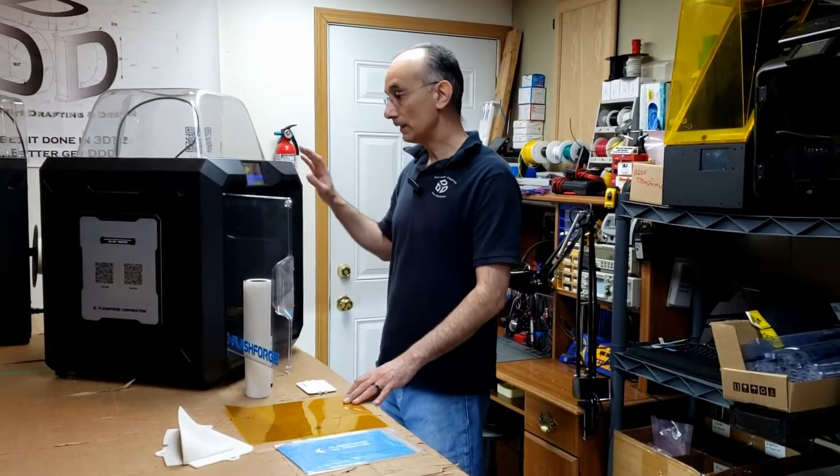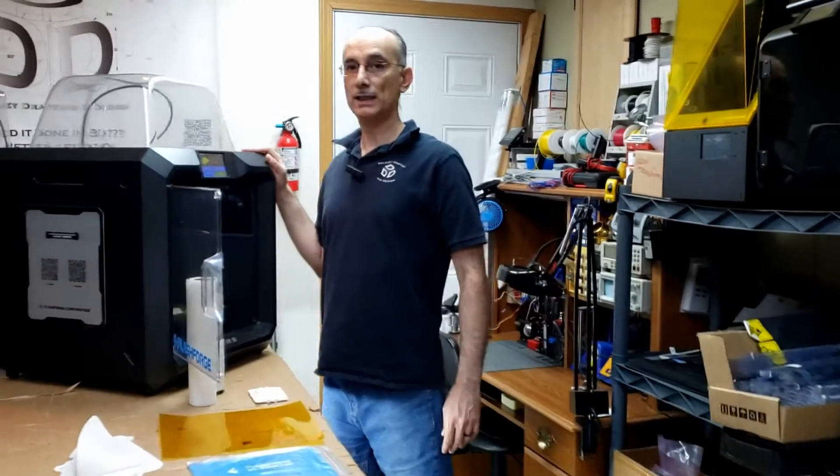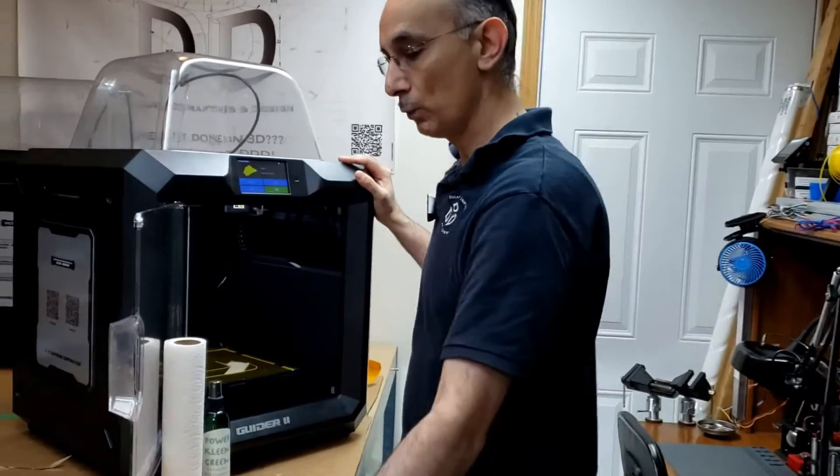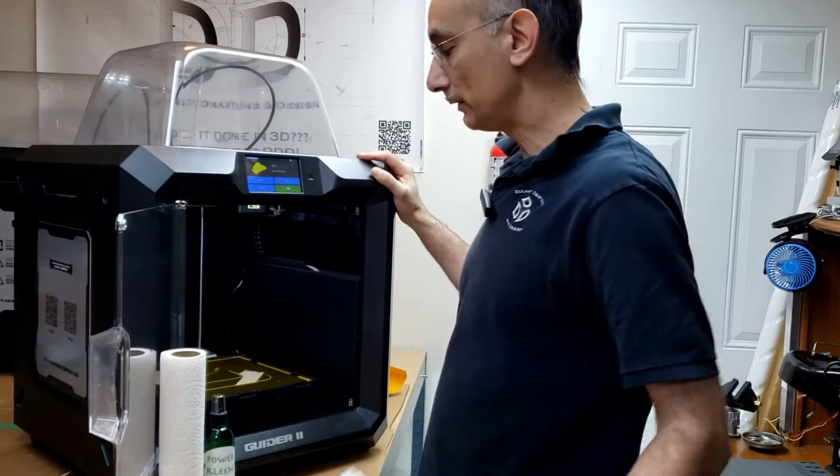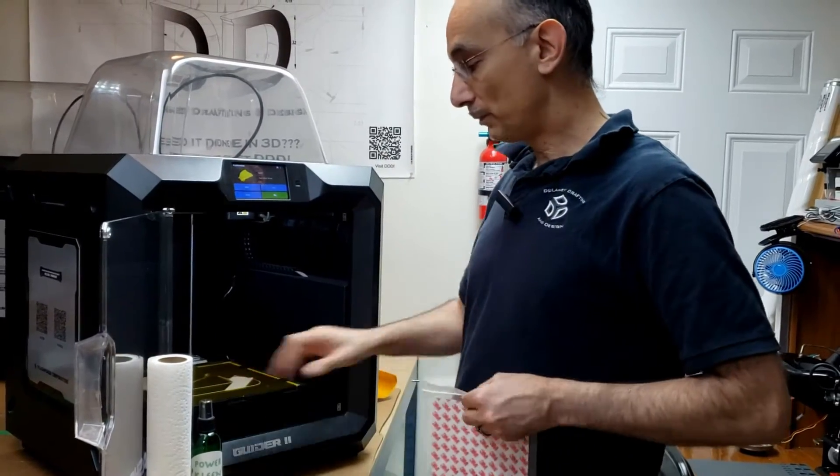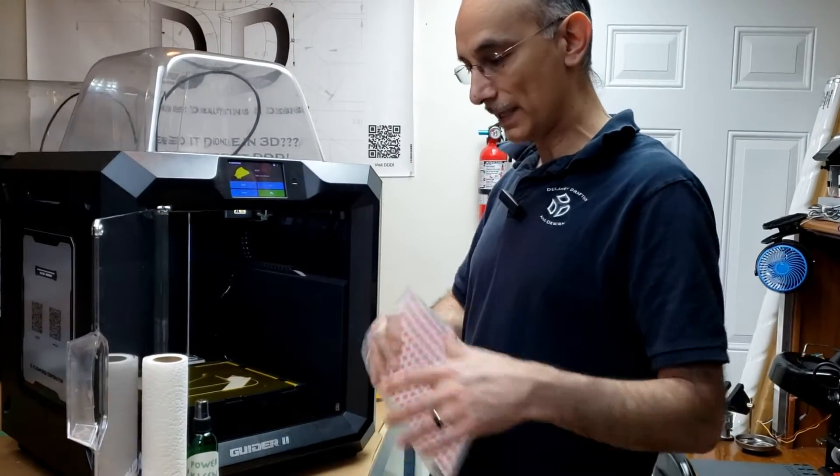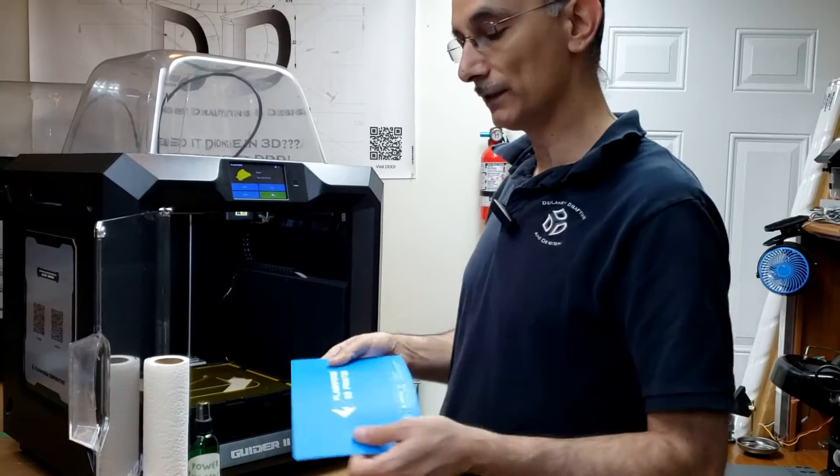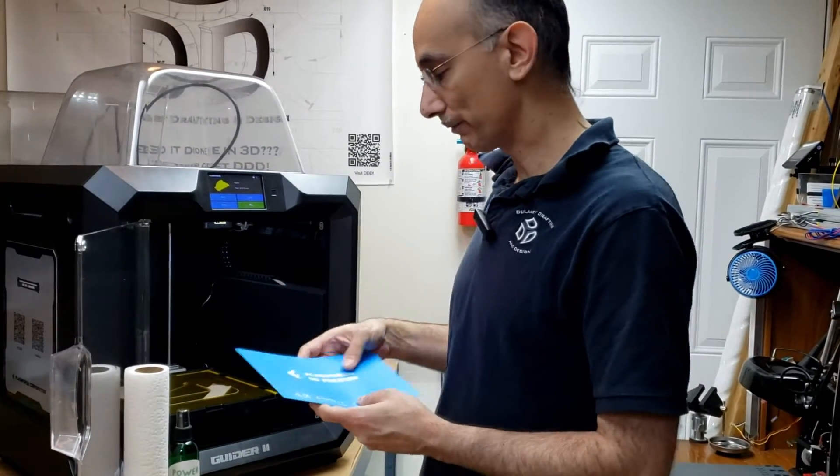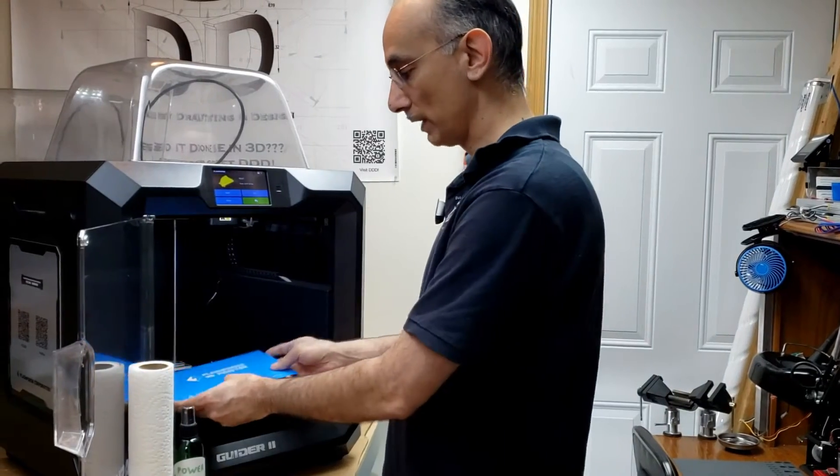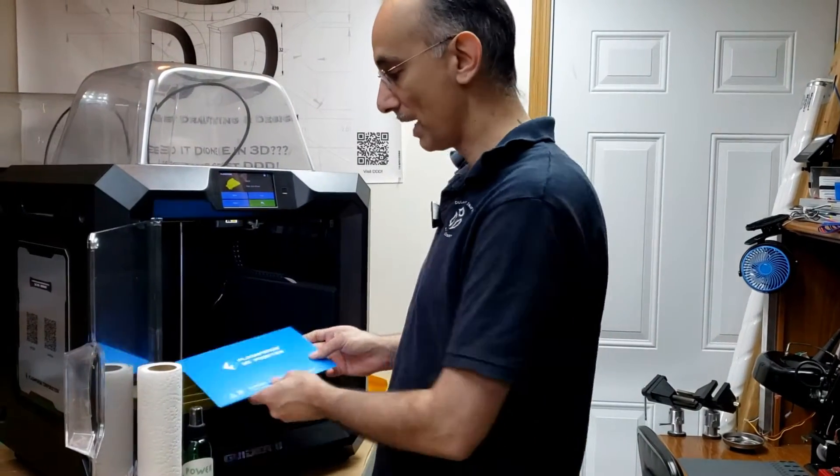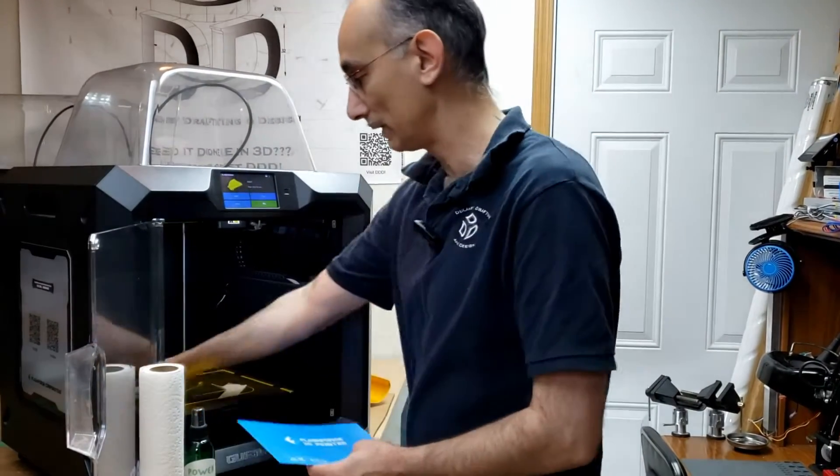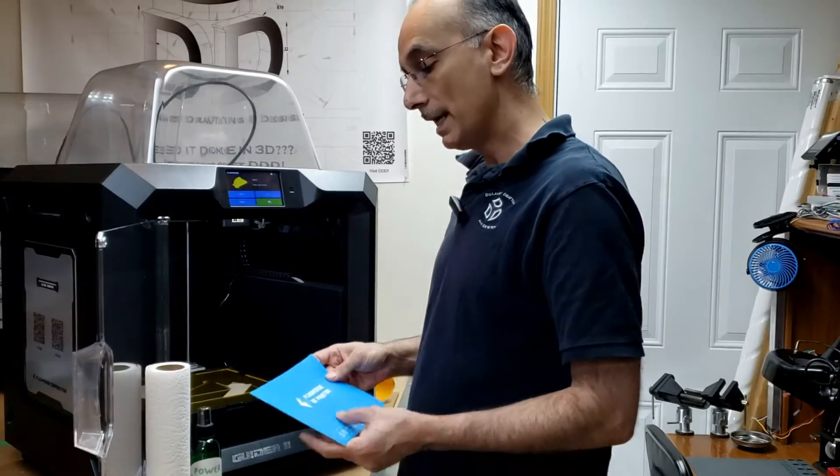So this is a FlashForge Guider 2 model. And when you get these new, the build platform has what they call a build tape, which is kind of this thick blue material. And this isn't the same one, this is for a different model, but this represents kind of like what they have here from factory.